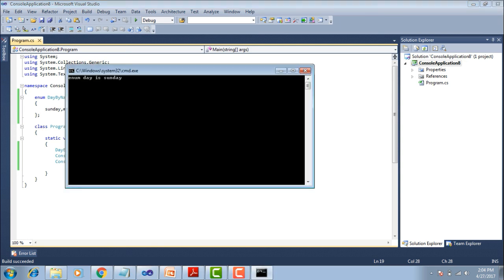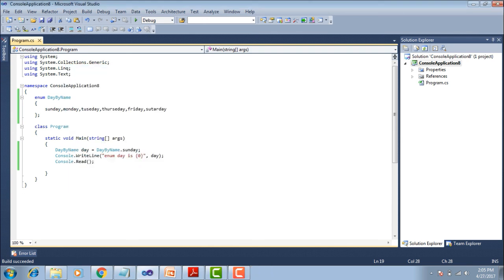The Enum day is set to Sunday here. The constant is a day value in this Enum. We can use Enum in a class, functions, methods, and pass it through parameters.